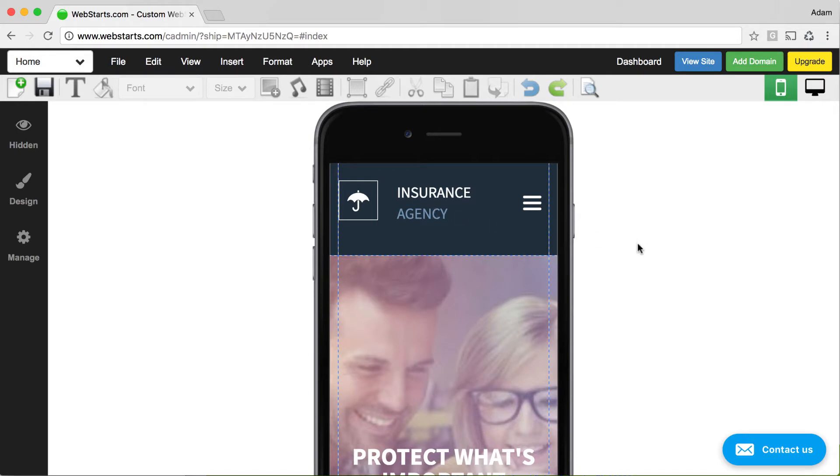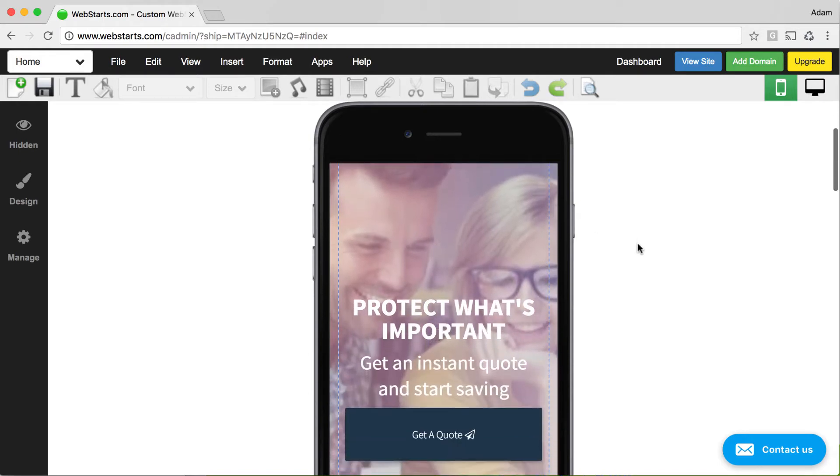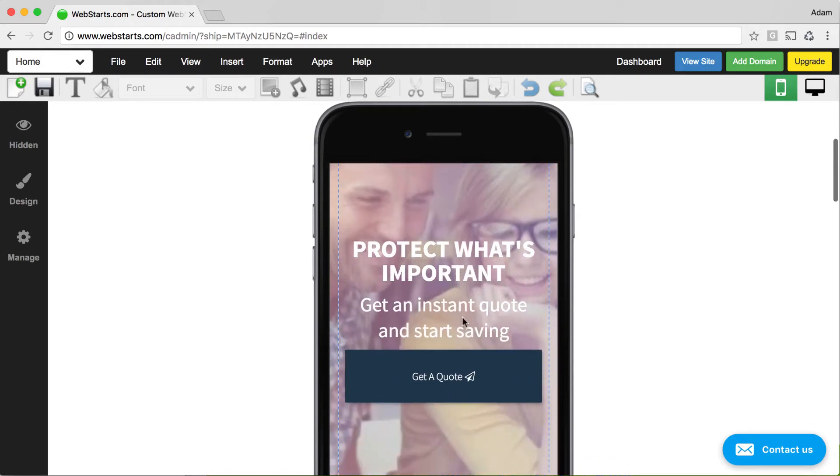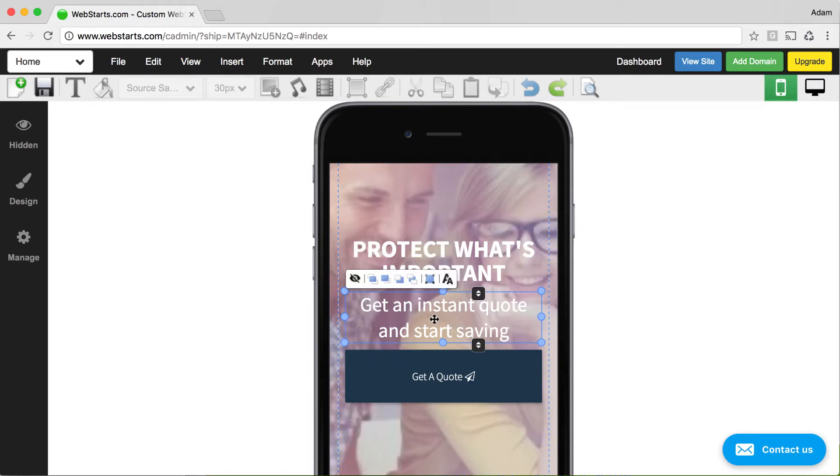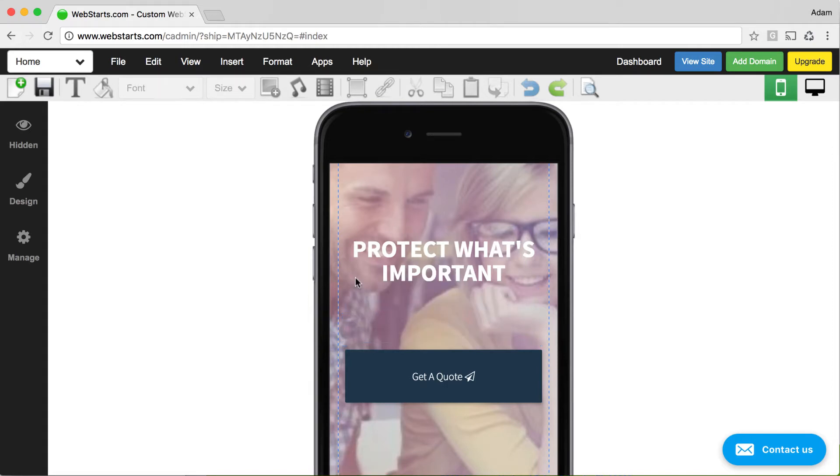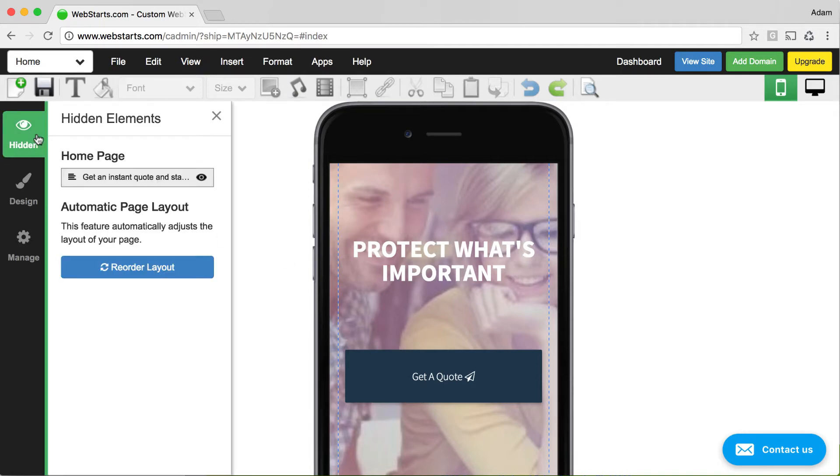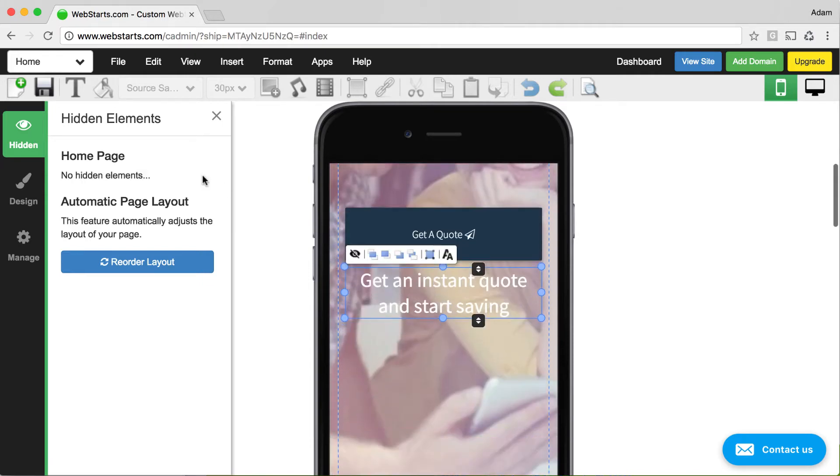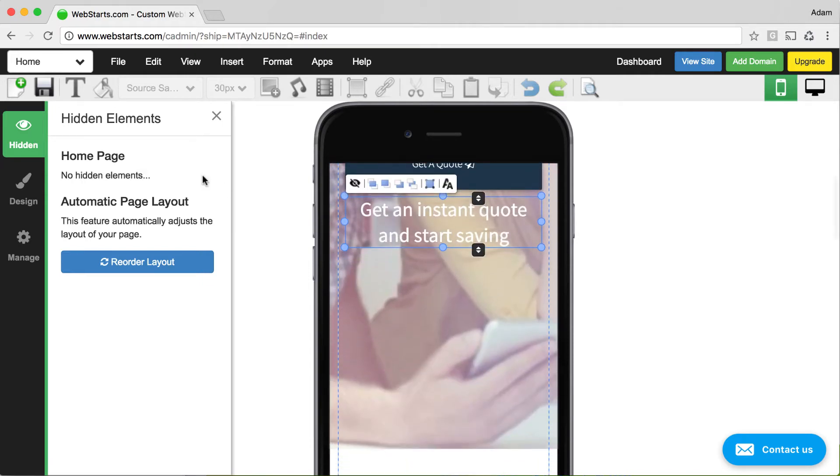For this reason, there might be some things in your mobile website that you don't want to display, but you do want them to appear in your desktop website. If that's the case, select an element that you would like to remove from your mobile view, then click the hide icon. Once an element's hidden, it will appear under the hidden icon in the left sidebar. You can make that element visible again by clicking on the visibility icon.